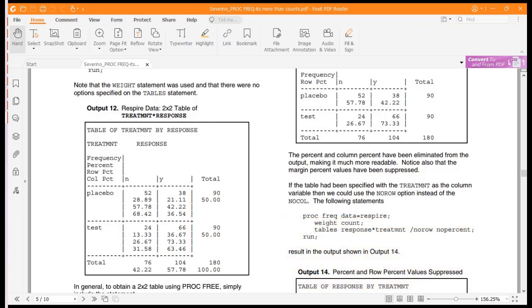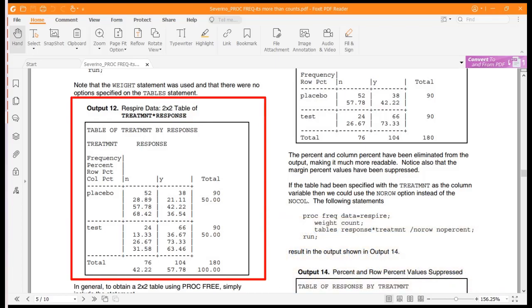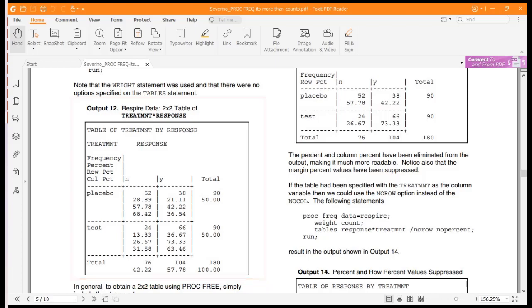But see the box under output 12? That's a default output of proc freq. See how impossible it is to decode? Well, the list option fixes all of that. I'll show you.